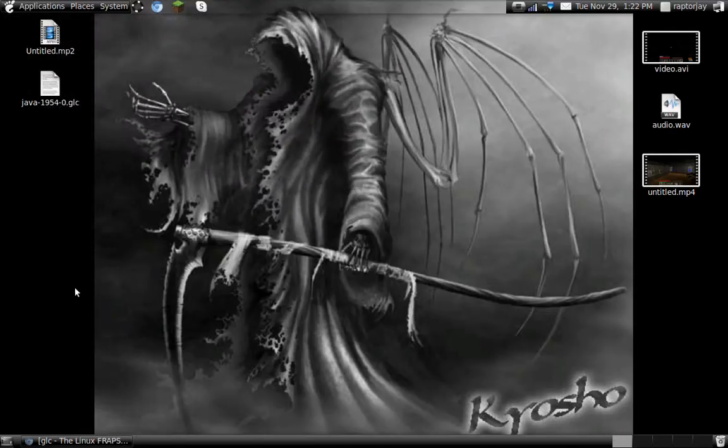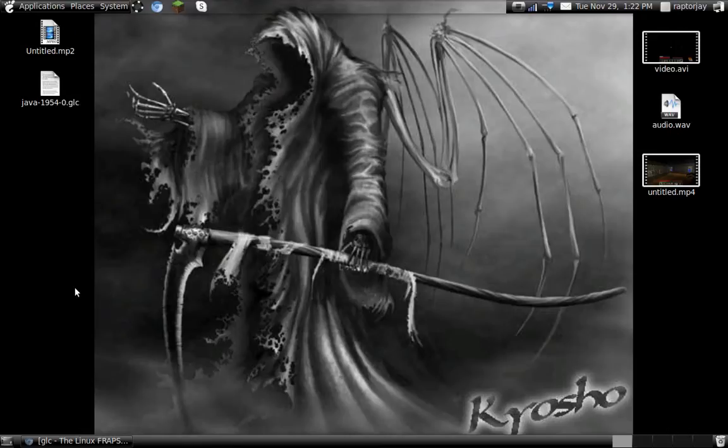Hello world and welcome to another video by me. Today I'm going to show you how to get GLC. This is for Linux users. GLC is something like fraps. It's really good to record and there's no lag.